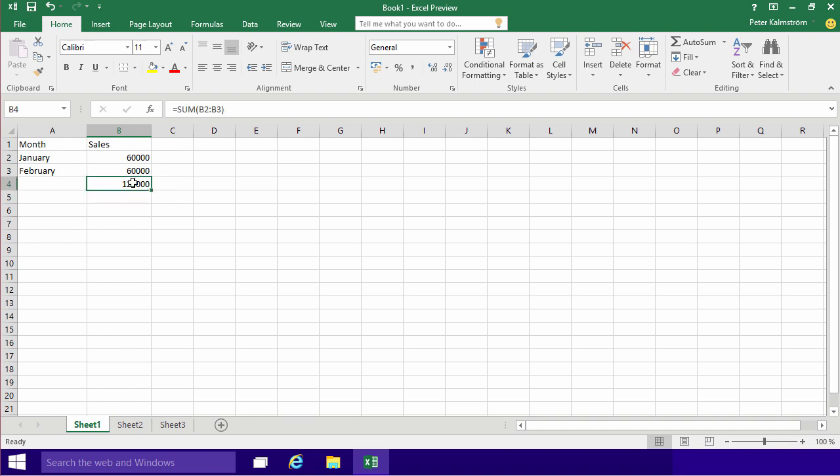I'm going to start by pressing the equal sign on the keyboard. When I enter an equal sign in a cell that means that Excel is supposed to calculate whatever comes after the equal sign.